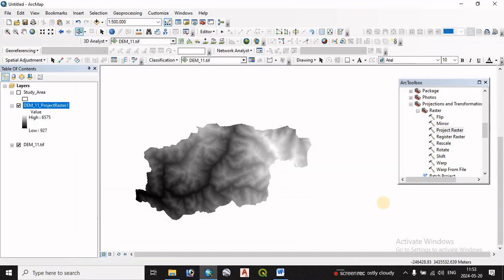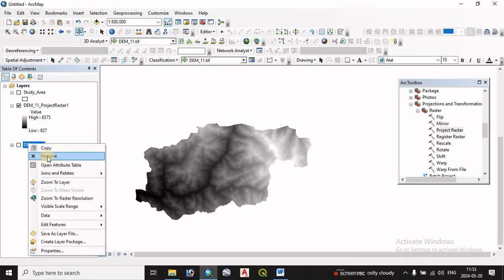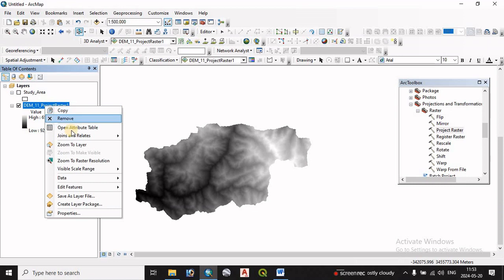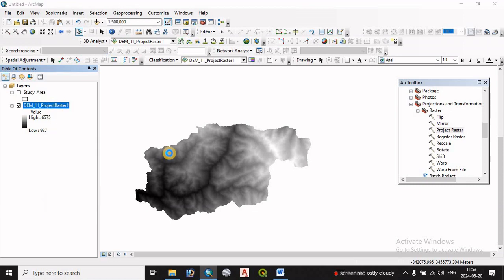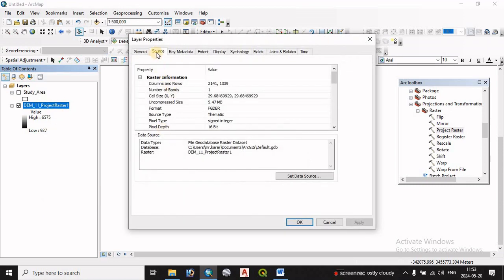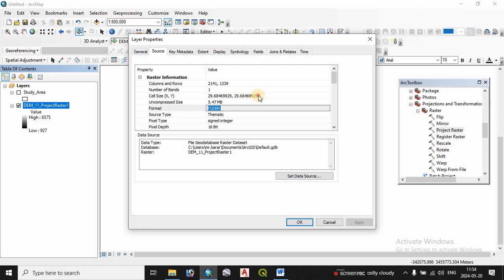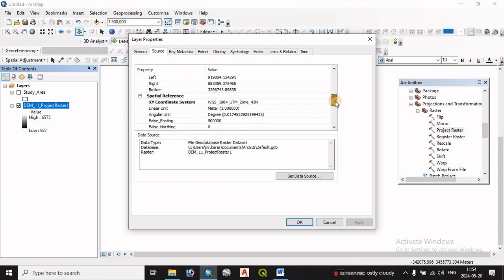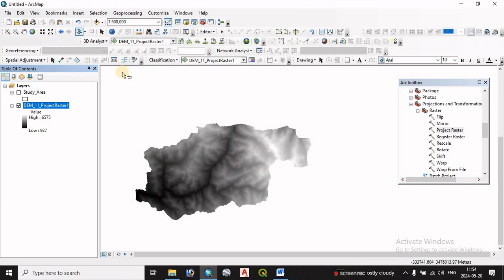This is the S1 projected raster. The project raster is now complete. Checking the properties of the projected raster by right-clicking — we verify the source and check the file. The cell size is 29.68 meters, so we round up to 30 meters for the calculation. The coordinate system is UTM Zone 45, a projected coordinate system. This DEM file is now ready for slope calculation.